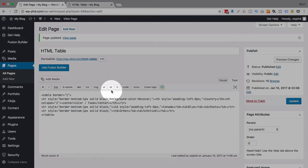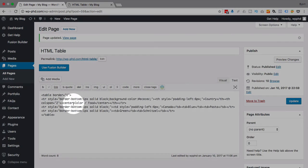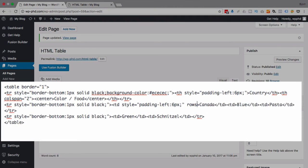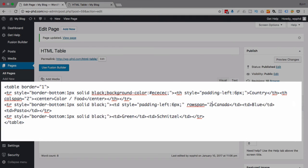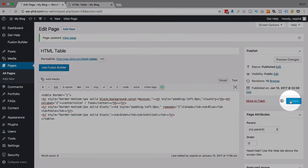So what I'm going to do now is tell this cell to span two rows. And we do that using the rowspan command. Type in rowspan equals two. And again, for this, you can have as many as you want, two, three, four, five, 10,000, whatever you want. Just make sure it's the appropriate number for your table.